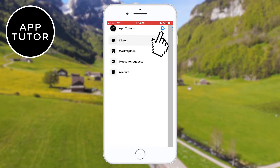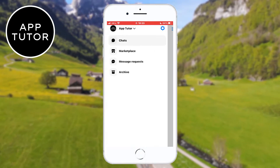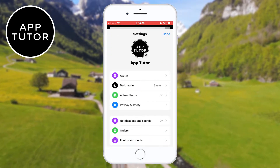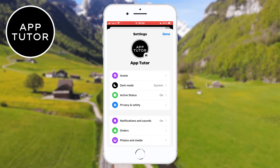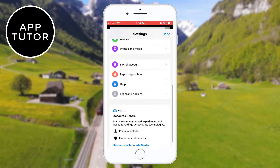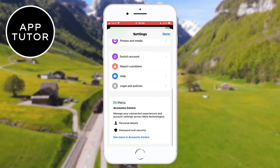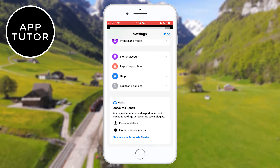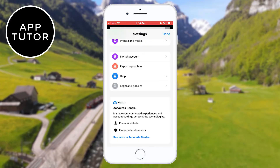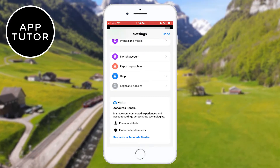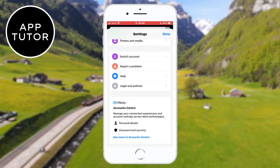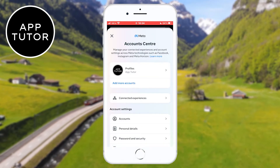Tap on the little gear icon in order to open the Facebook Messenger settings. When you open this page, if you scroll all the way down you'll see the Account Center section where we can manage all of our accounts. You want to tap on the 'See more in Account Center' button.